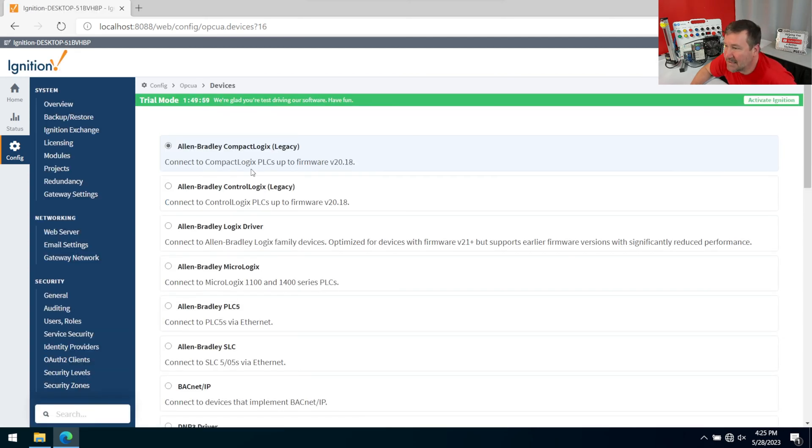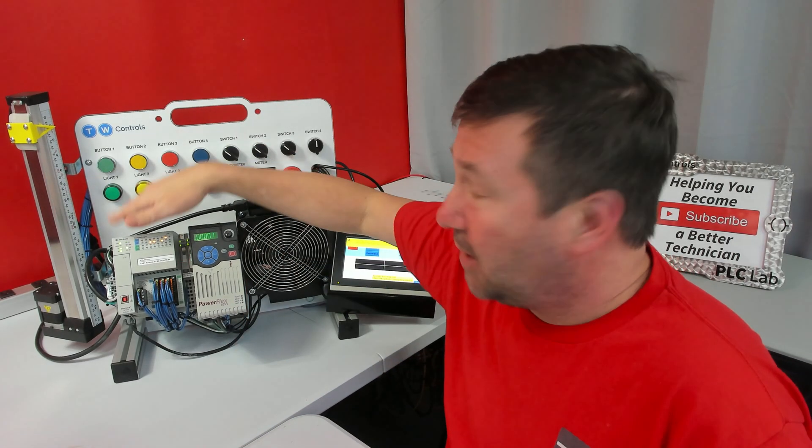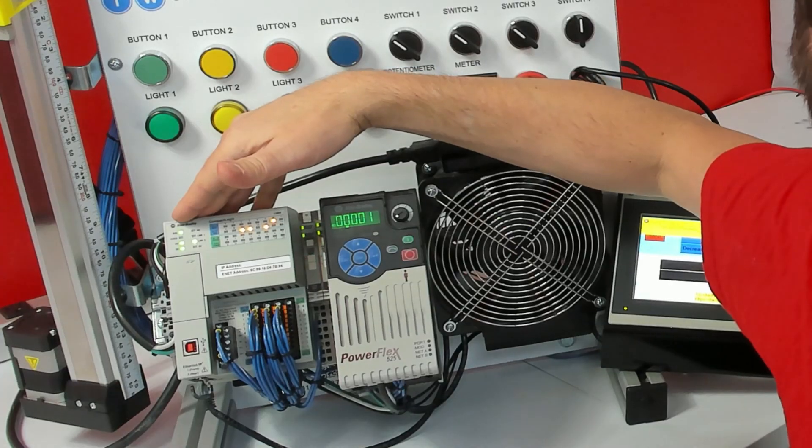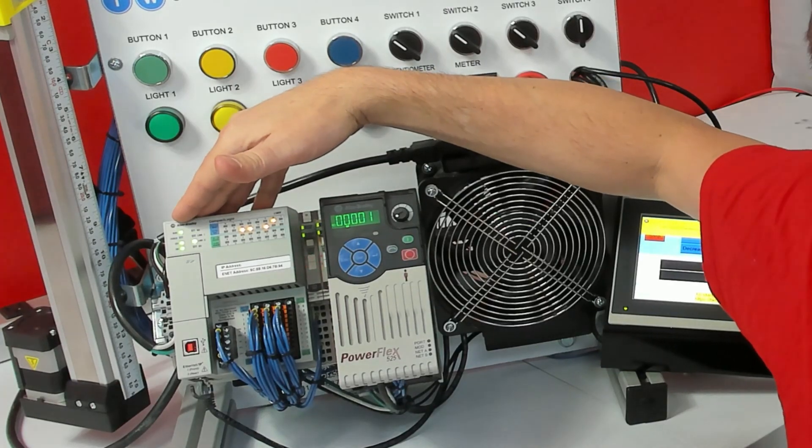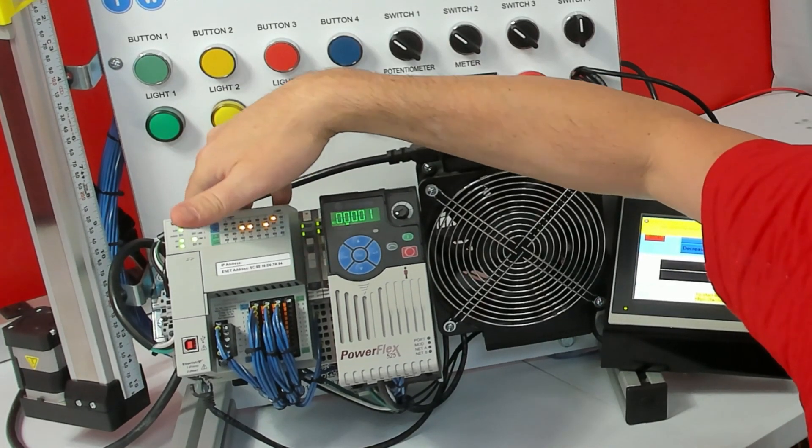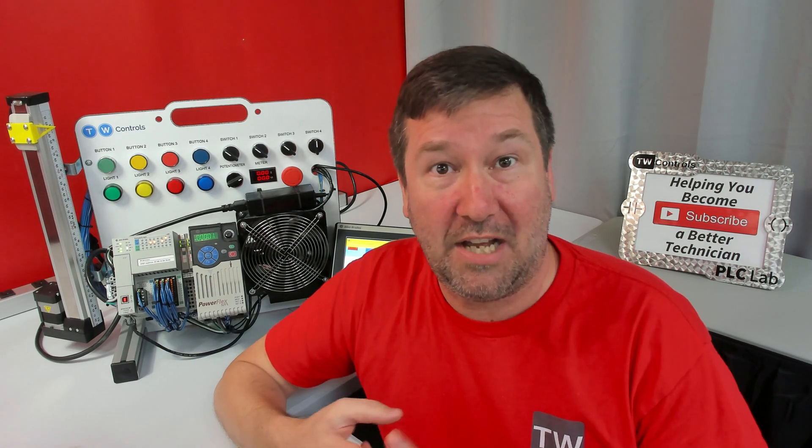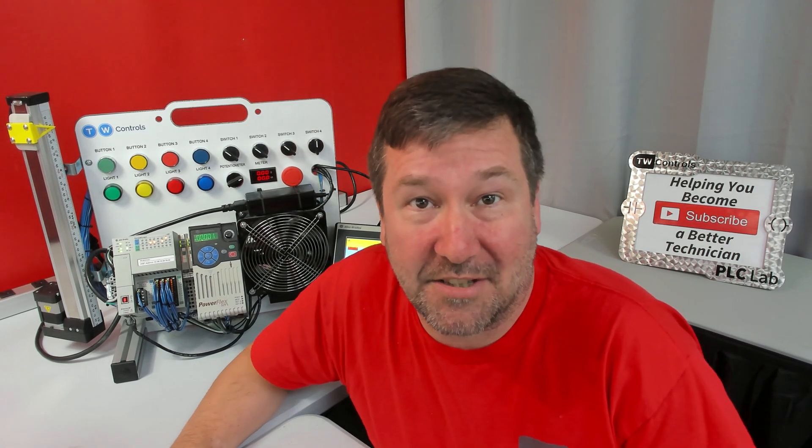This is going to be an Allen Bradley Logix driver, and it's going to be that because we are connecting to this compact logics, which is a 1769 L18. But any of your modern control logics and compact logics, that's the driver you'll use.